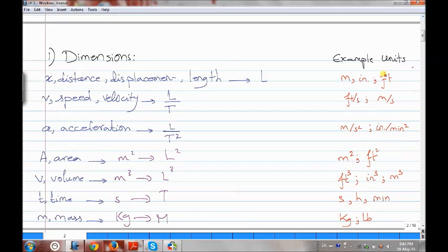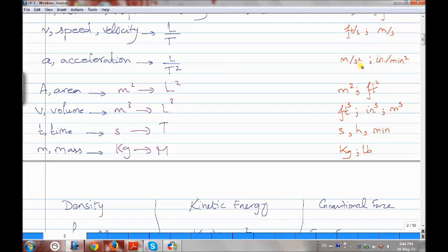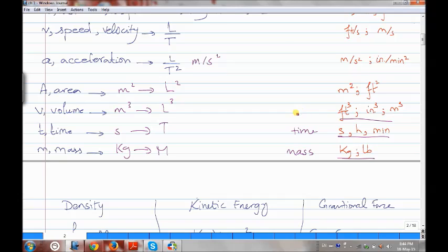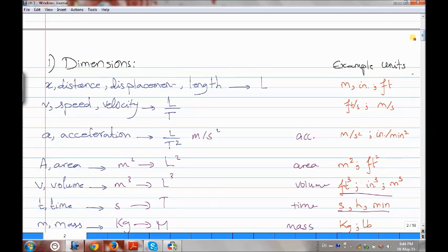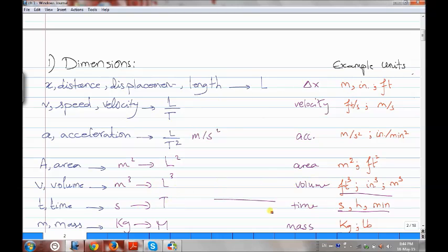We have other examples of units: feet, and meter per second squared which is the acceleration. The unit for acceleration is meter per second squared. We also have area in m squared or feet squared, volume in m cubed or feet cubed. These are the examples: volumes, time, and mass. So for displacement, velocity/speed, acceleration, area, volume, time, and mass.